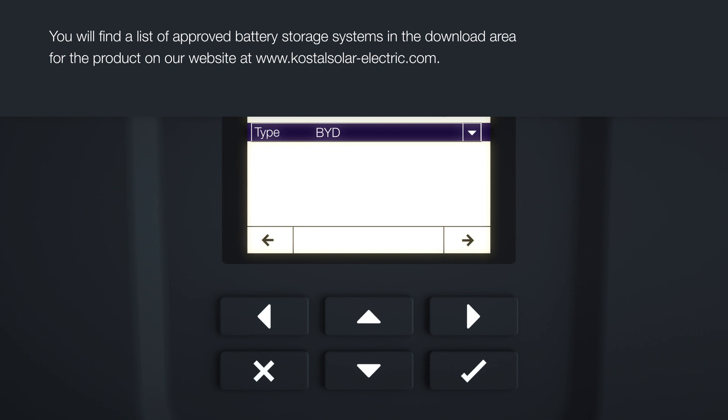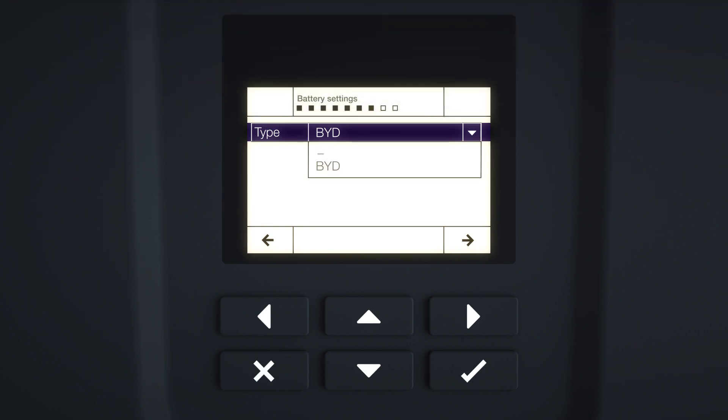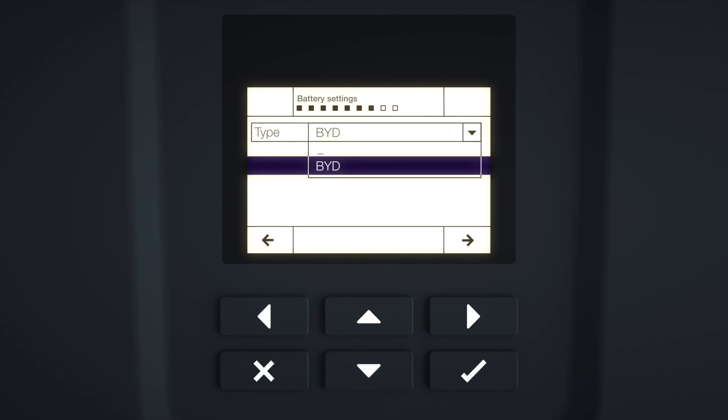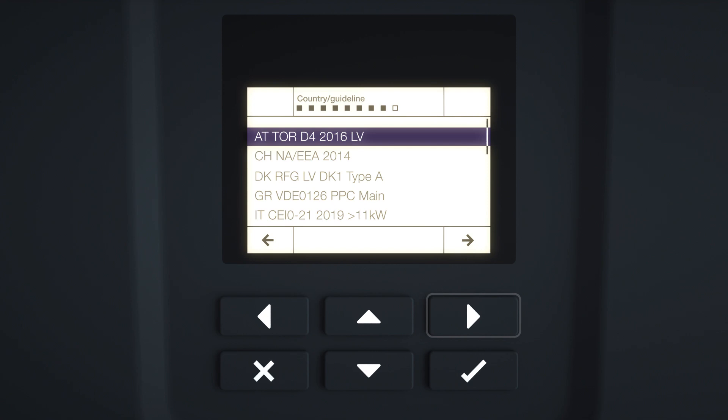If you have entered a battery activation code, you can now select the battery type used. Use the arrow keys to select the battery type. Confirm the input with Enter. Press the right arrow key to go to the next element of installation.